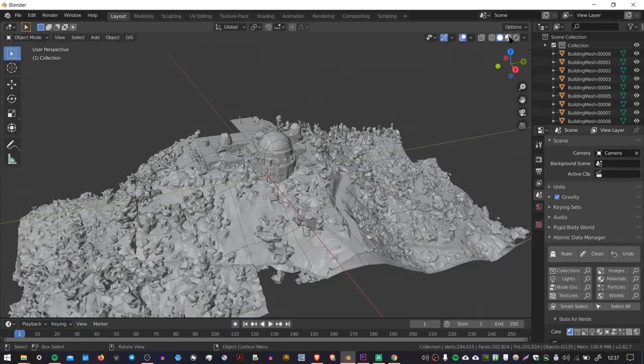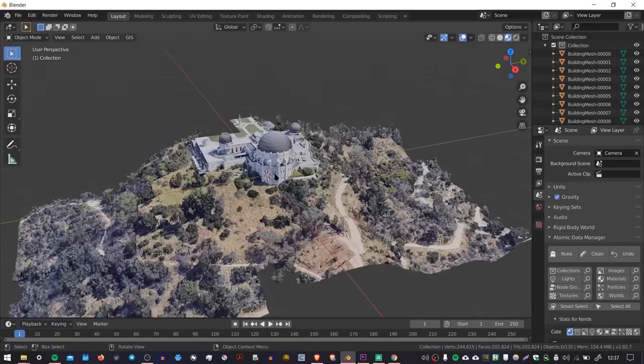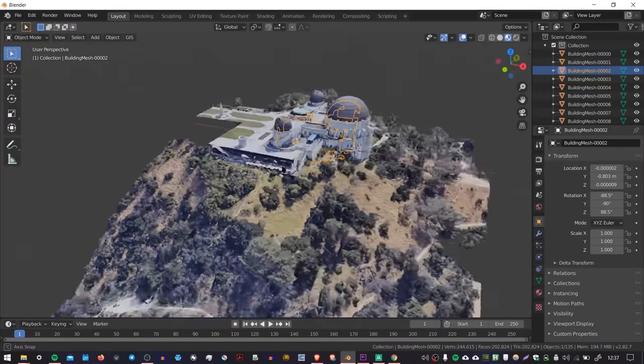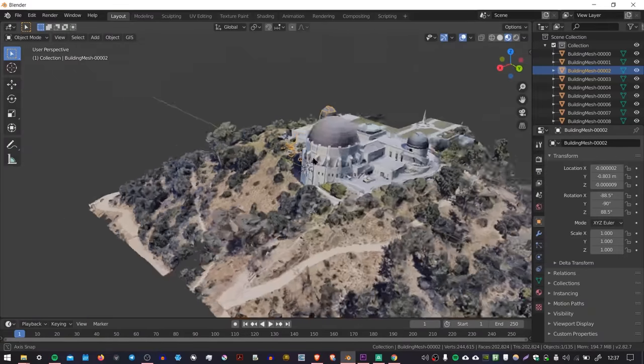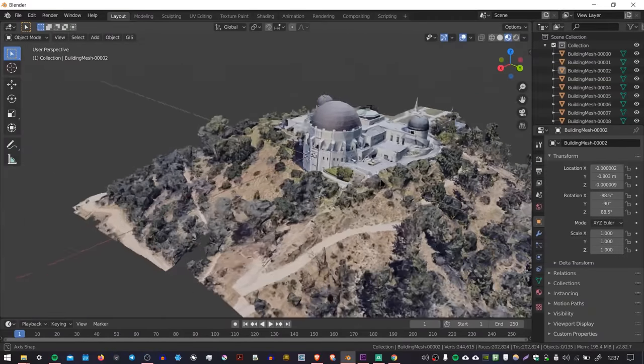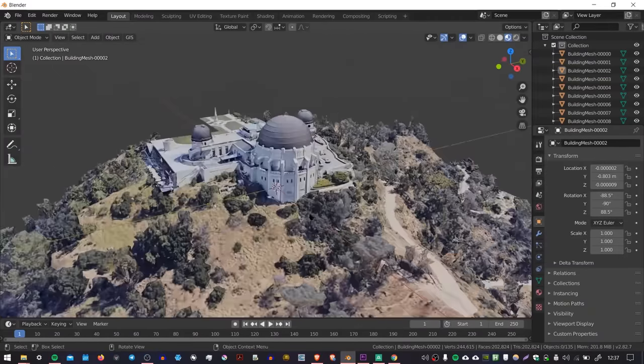And if I go to this button here, the Texture Mode, we should see that it has an image texture on it as well. And that's how you import Google Maps 3D data into Blender. It's a bit of a hack though, but it works.